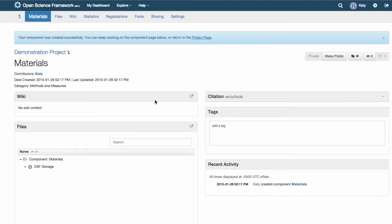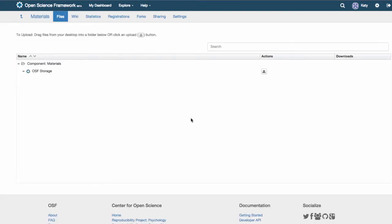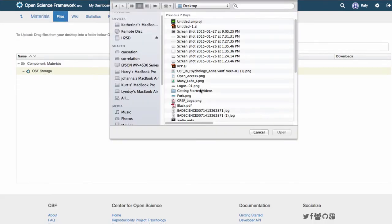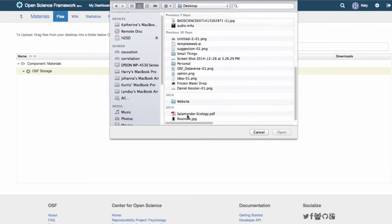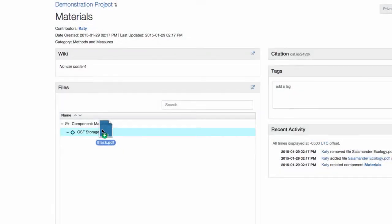You can add files to your component by navigating to the file section and clicking the upload button. You can also easily drag and drop files from your desktop into the component folder.